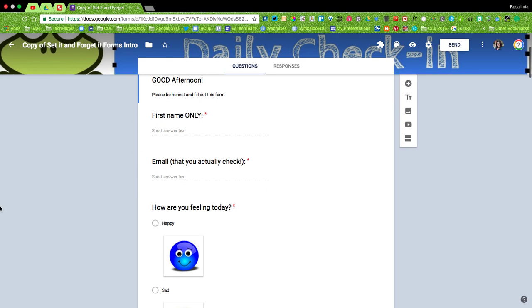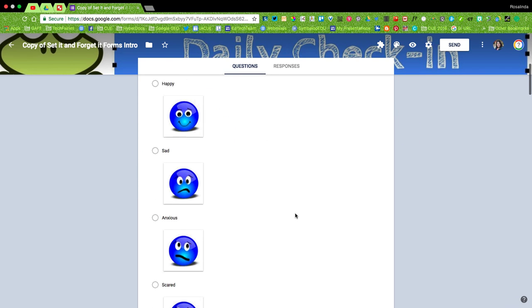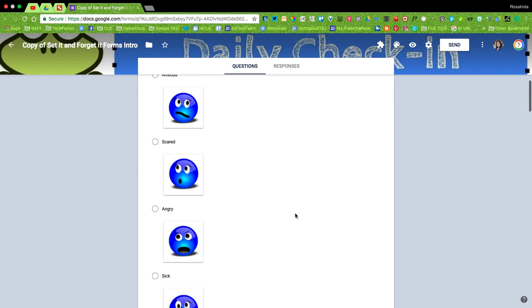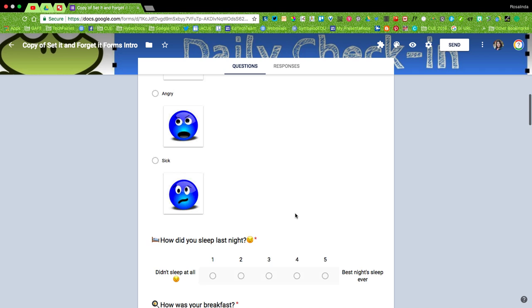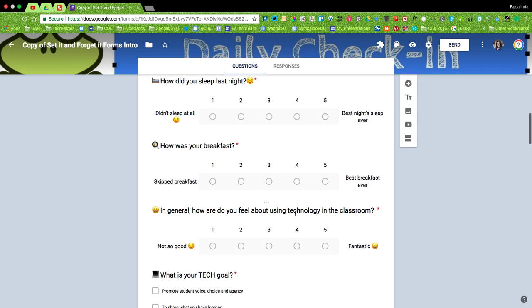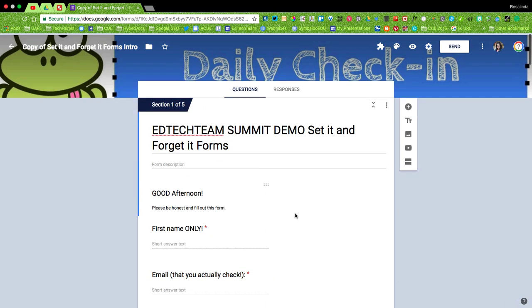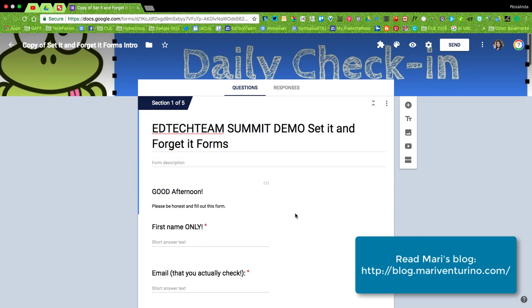This daily check-in form gives me a different perspective on how my students are doing on a weekly basis. I have adapted this form from my good friend Mari Venturino. I'll put more information in the description box regarding how she uses it in her middle school classroom.